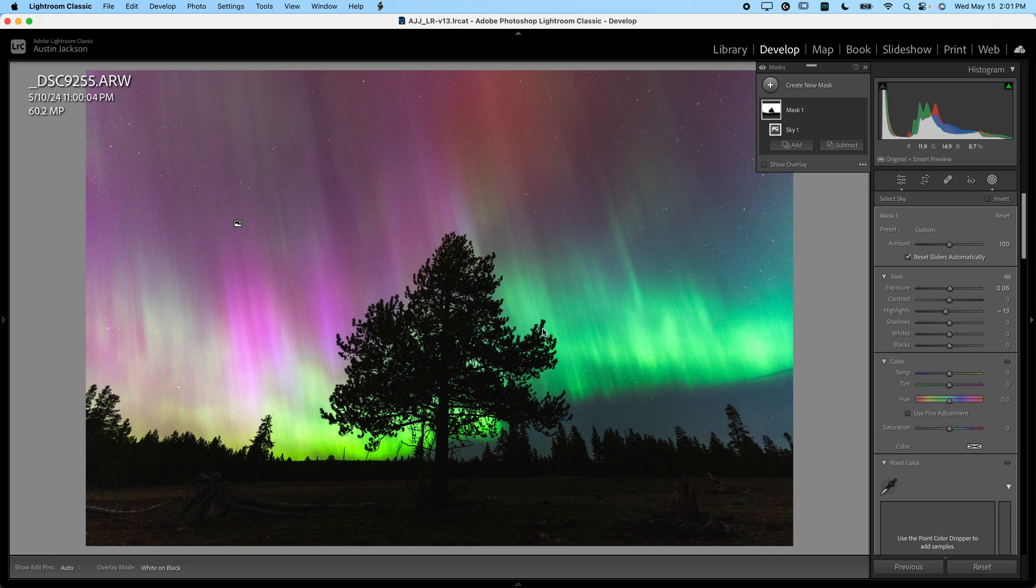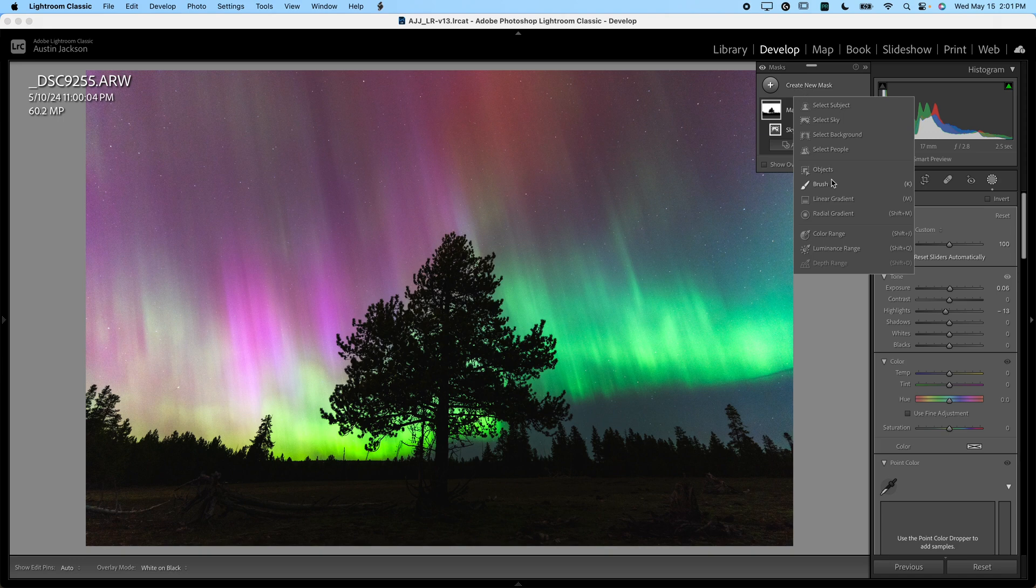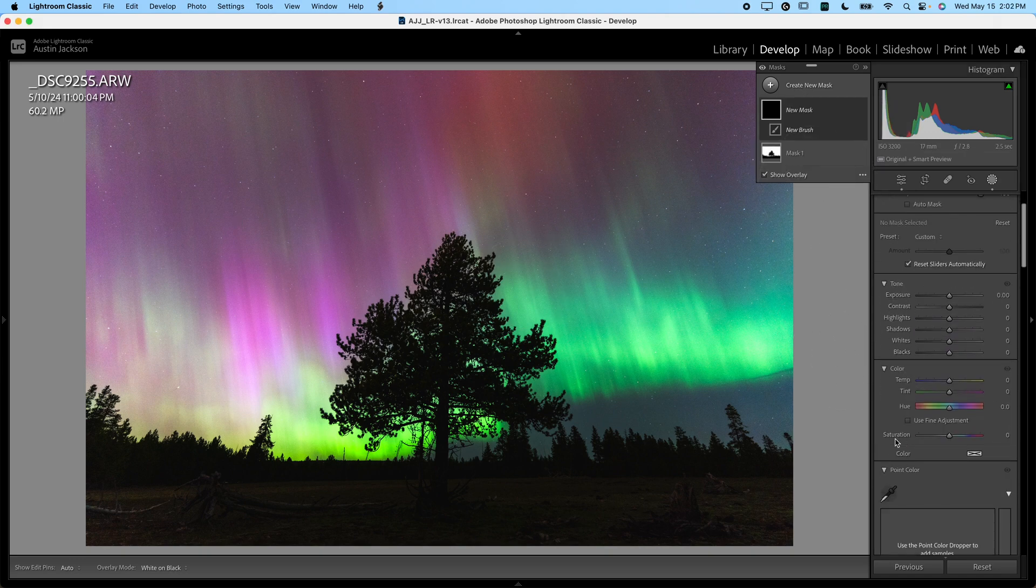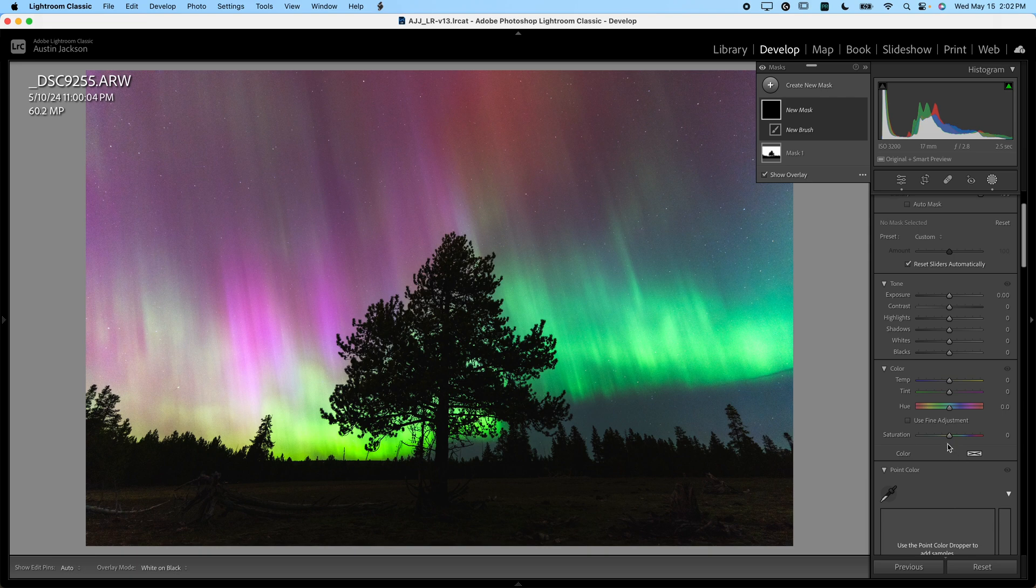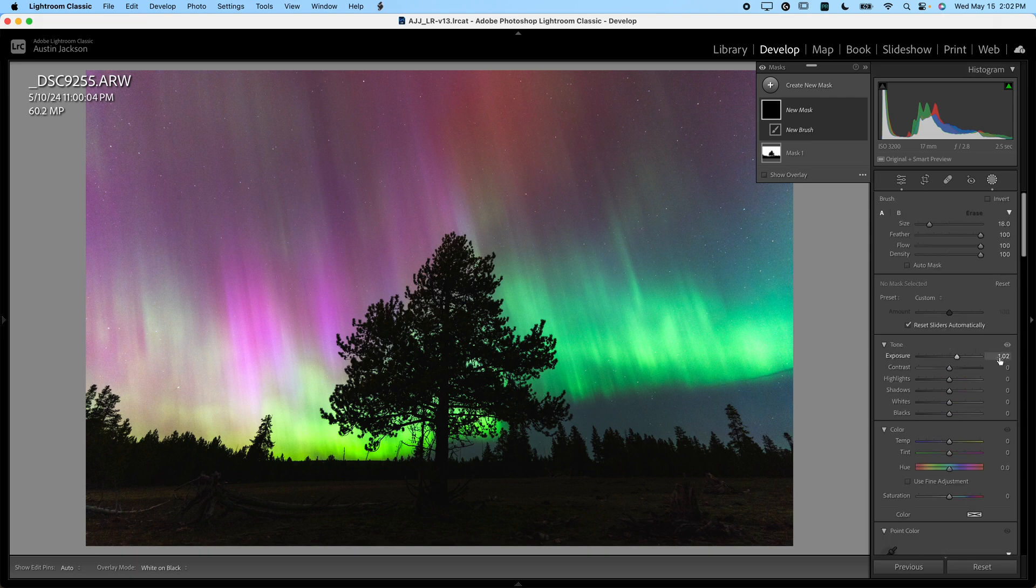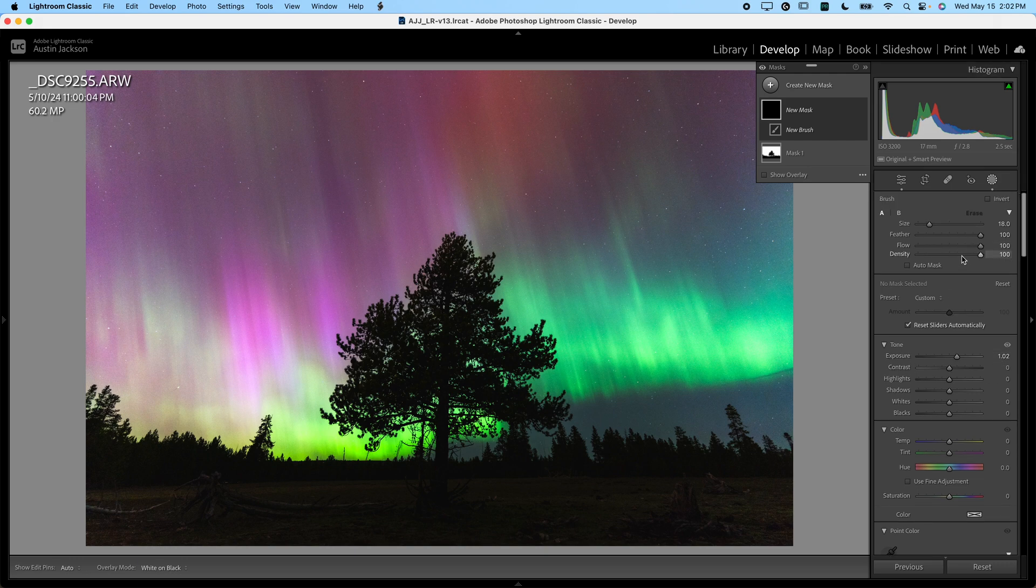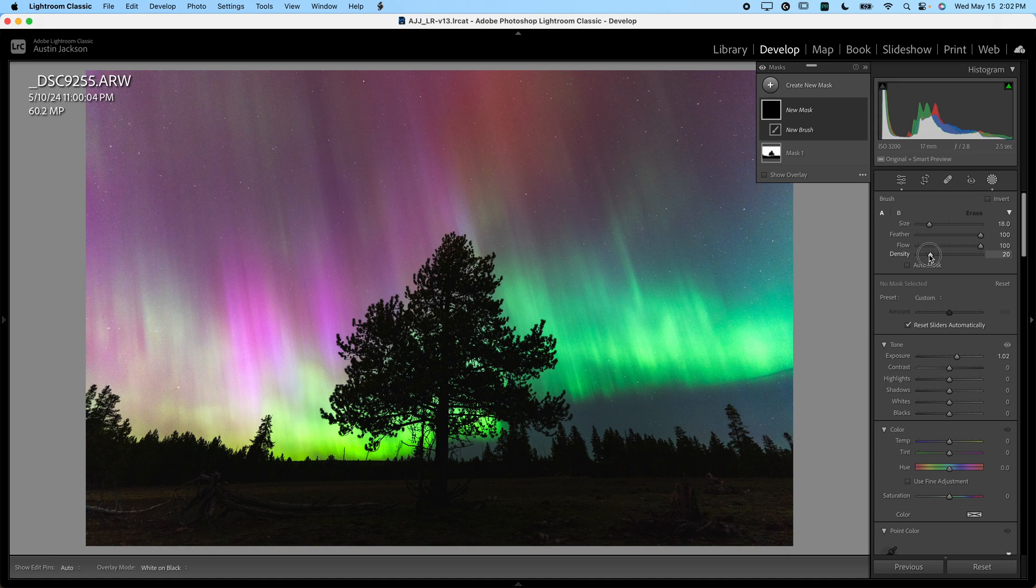One thing you can do to make them look nice is create a new mask and use the brush. And what you're going to do is go in here—I would just recommend maybe exposure, bringing that up, bring it up to about one or so, and then go ahead and bring the density of your brush down to like 10. Once you've done that, I like to adjust the size of my brush to be nice and small.